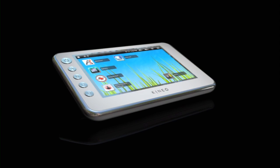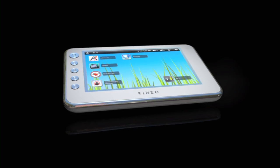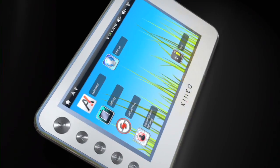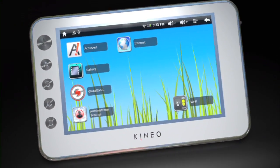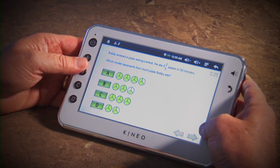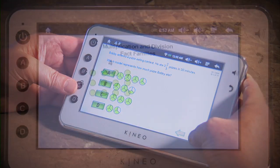Welcome to Kineo, the tablet built for schools only. Kineo is a mobile platform for delivering the data-driven instruction to make your students successful.